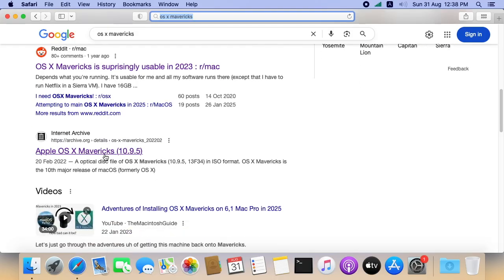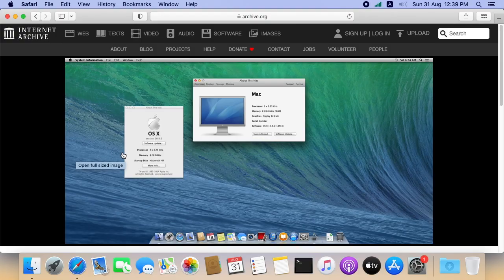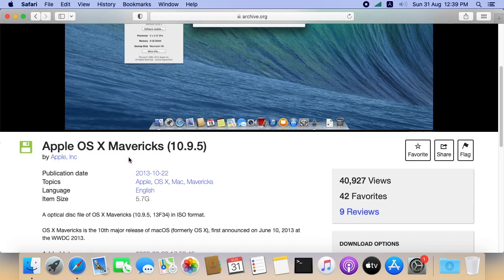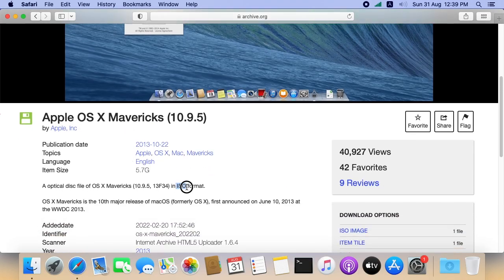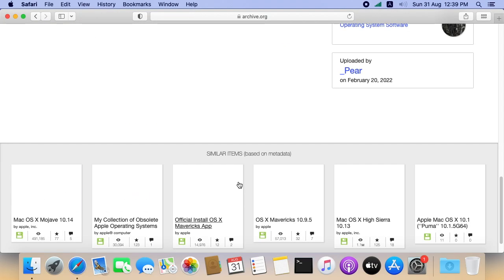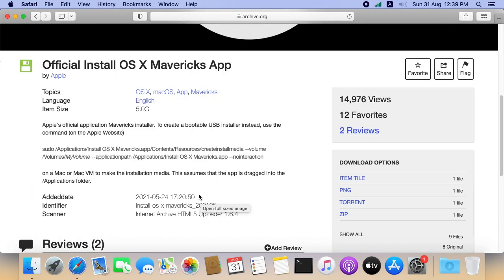I can see an installer in Internet Archive. Let's open this. Let's check what exactly it is. Here it is mentioned as it's an ISO. It won't work for us. We need an app file. Let's open this and check it out. Looks like this is an official installer.